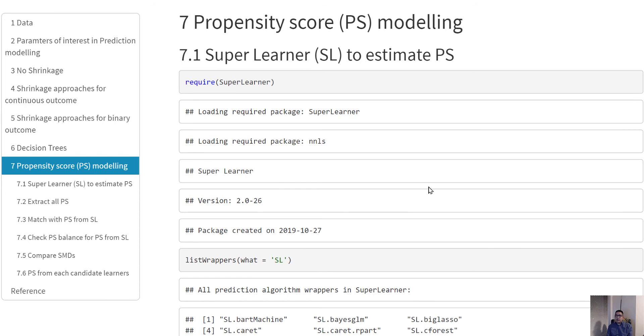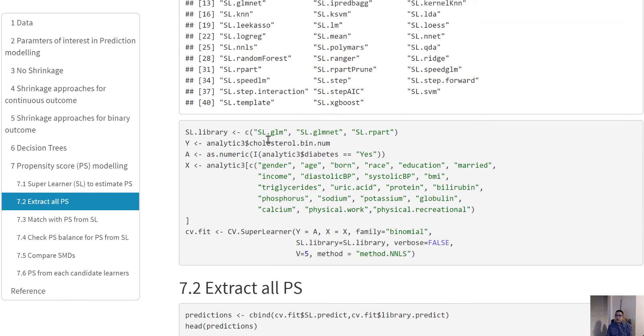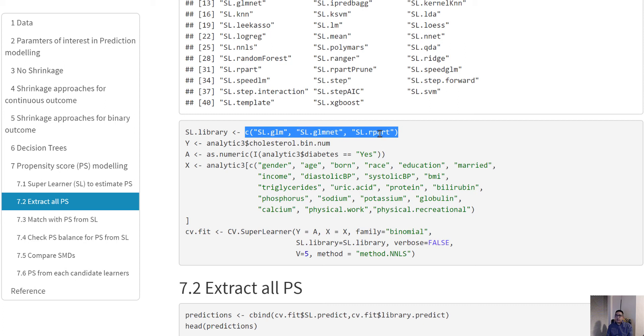What Super Learner basically does is it will allow you to choose a couple of these learners and it will get prediction from all of those learners that you choose, and then it will give you an averaged out or weighted version of the predictions that usually have better statistical properties. In our example, we're going to use some candidate learners that we know already: logistic regression, the lasso method, and the CART method or classification and regression trees method.